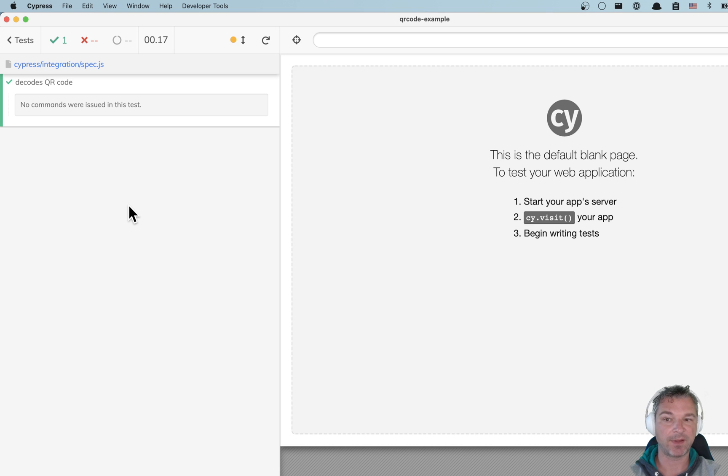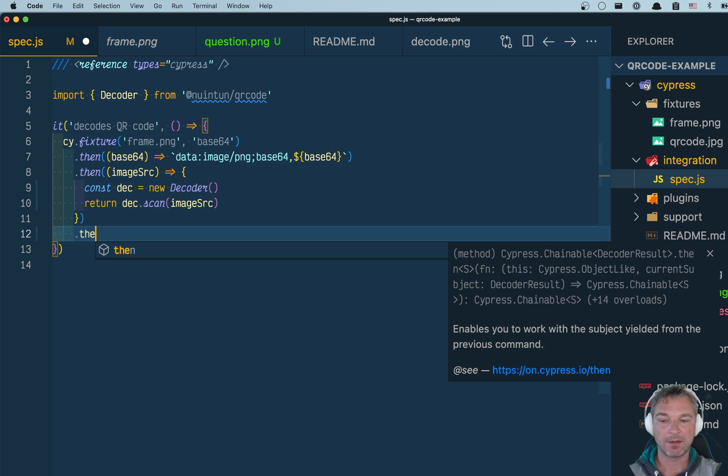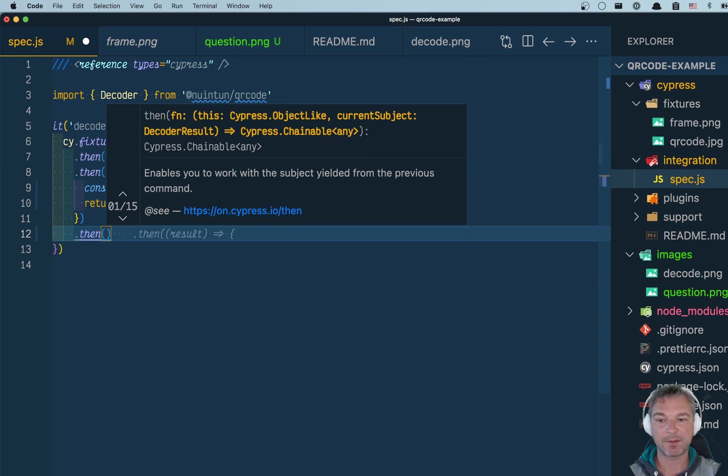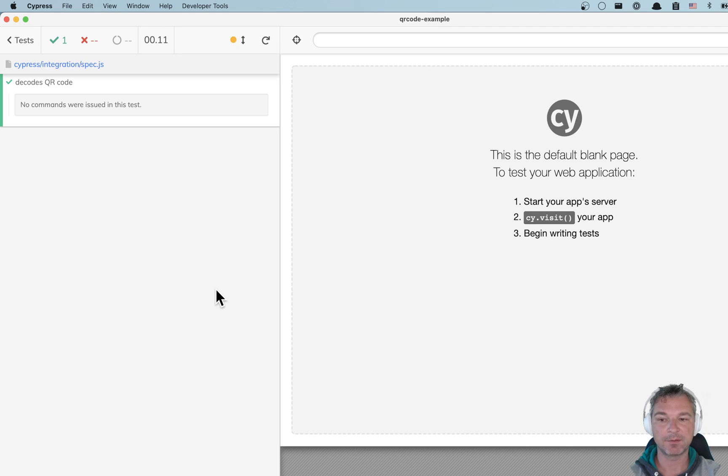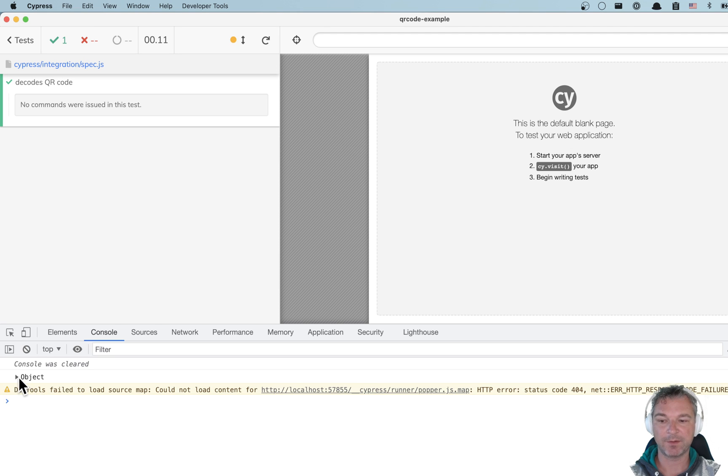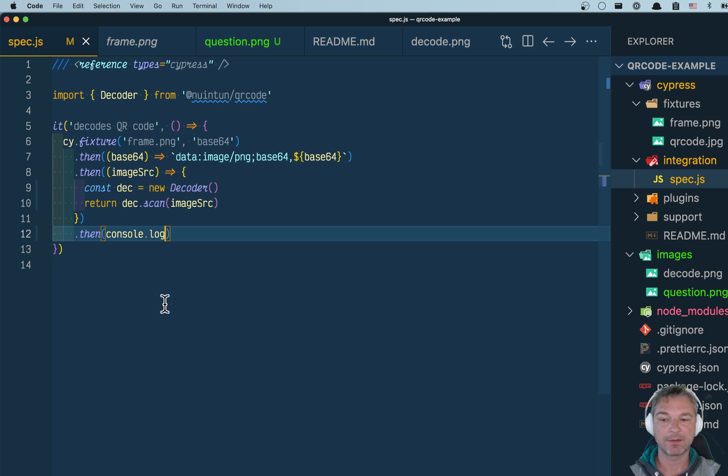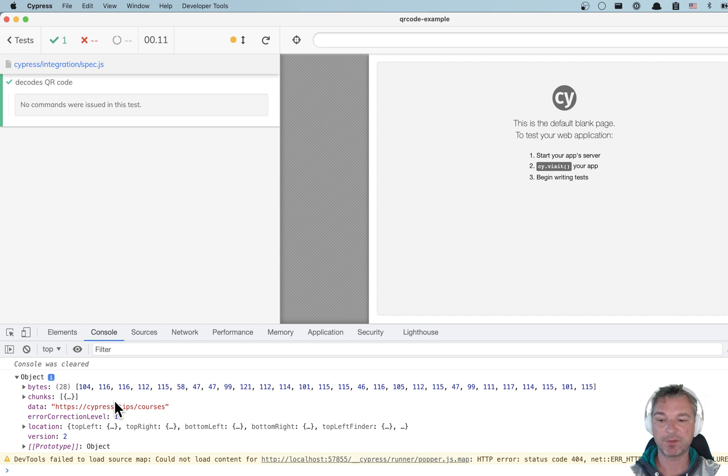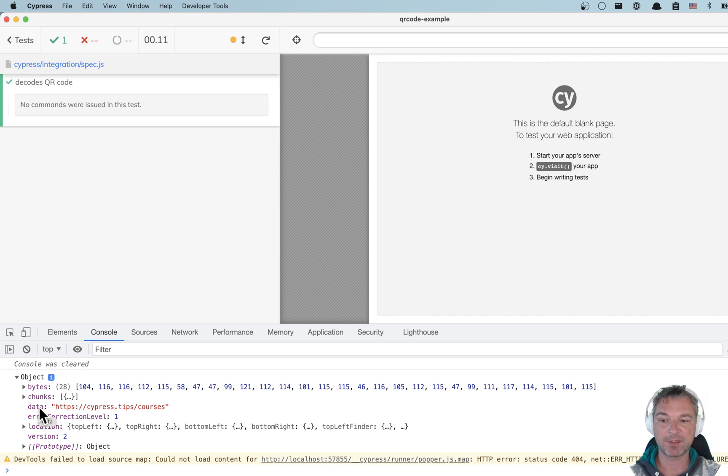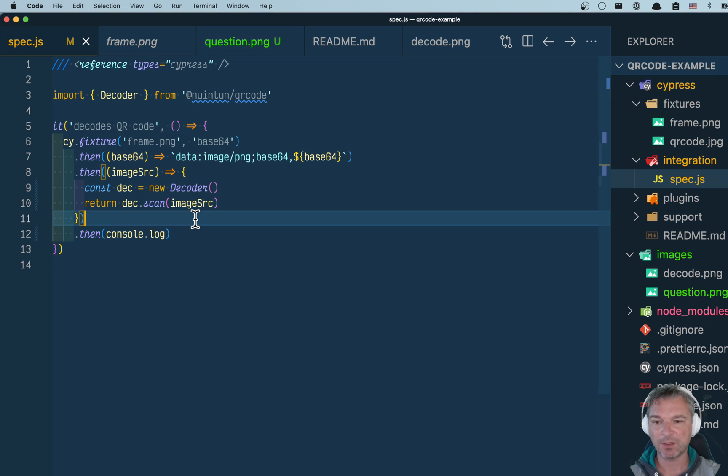Okay, it has not failed. That's a good sign. Maybe let's log it to the console and see that the scan method right here decoded the image and the QR code information. It gives you access to a bunch of properties, but the most important is data. That's what I encoded when I created the QR code. That's the link to the Cypress courses page.